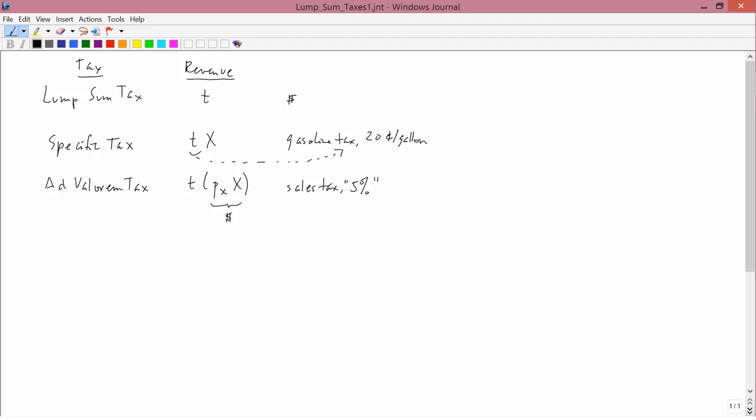Second brief footnote about lump sum taxes is a synonym for lump sum tax is a poll tax. Now, the phrase poll tax means two completely different things. One thing it means is a lump sum tax. And in particular, a lump sum tax that is imposed on a very broad proportion of the population. For example, all adults. You wouldn't call a tax that was imposed just on people whose height was greater than six feet a poll tax. But a tax imposed on the whole population would be called a poll tax.